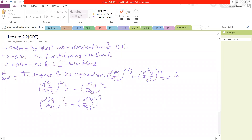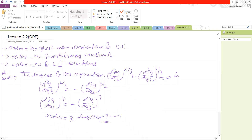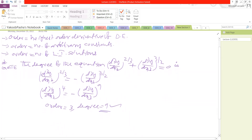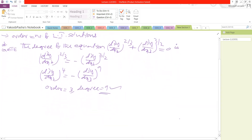So the order of this differential equation is equal to 3, and the degree of the differential equation — that is the maximum power of the derivative — is 9. So degree of the differential equation is 9.